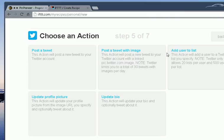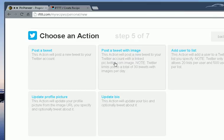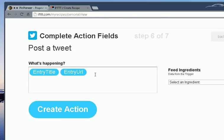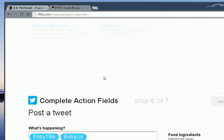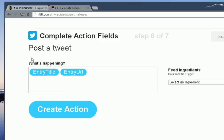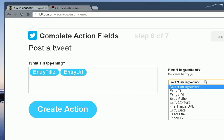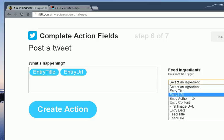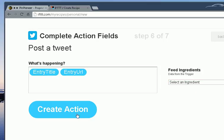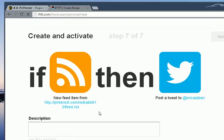So in this case, let's go ahead and post a tweet. Okay. Likewise, entry title, entry URL, which is what's going to happen. It's going to link directly to the Pinterest page. Again, you can edit this stuff up. Create action. Brilliant. So now we've got the first recipe created. We can have as many of these as we want.